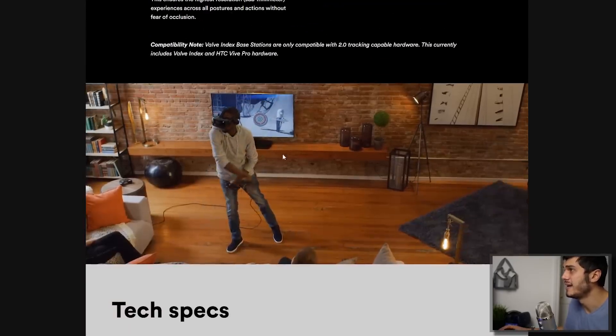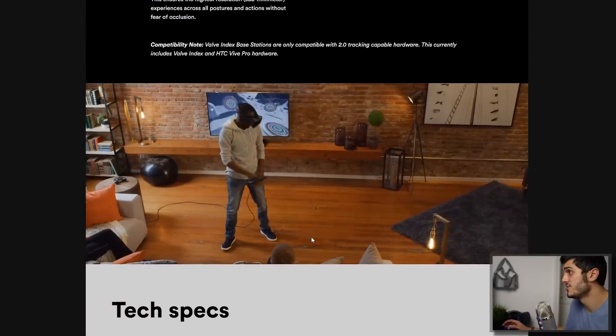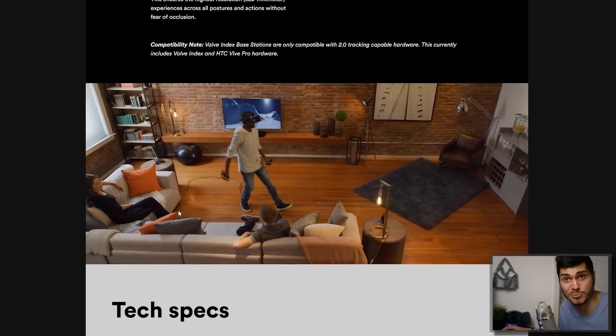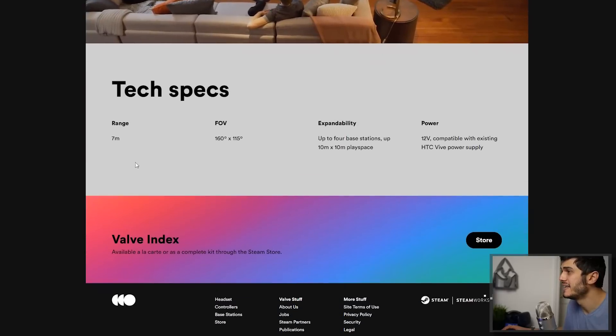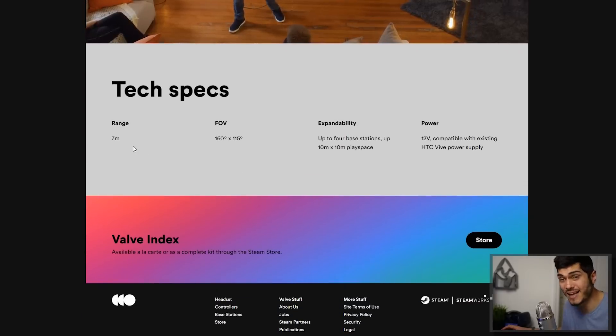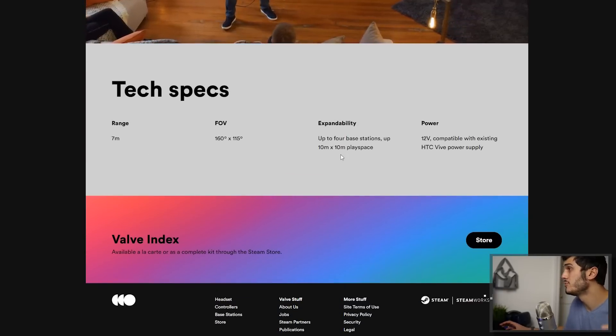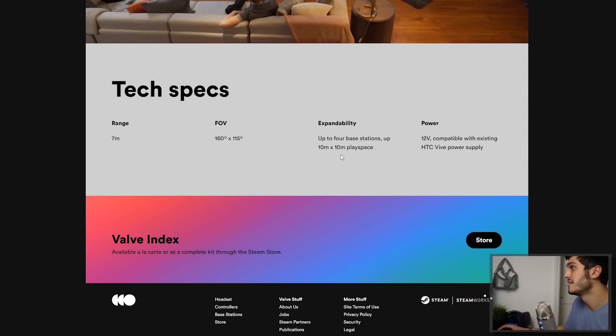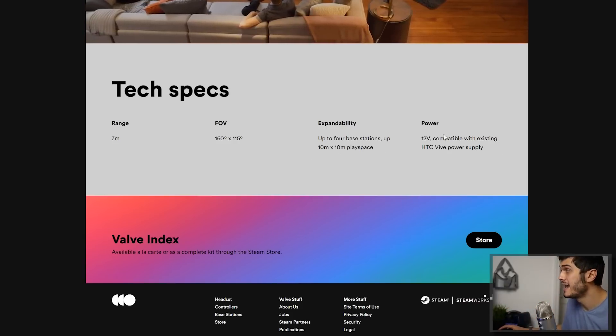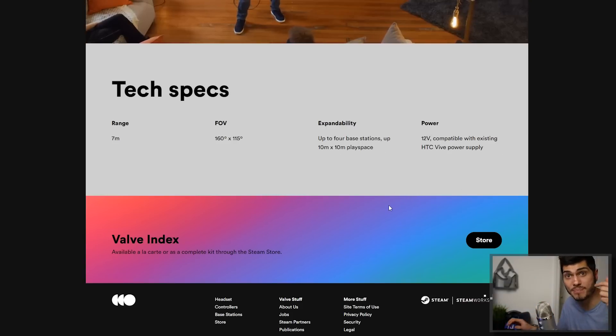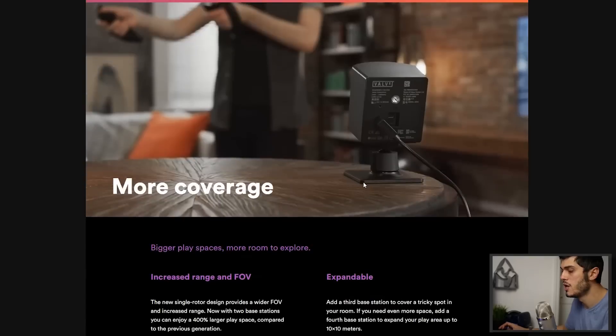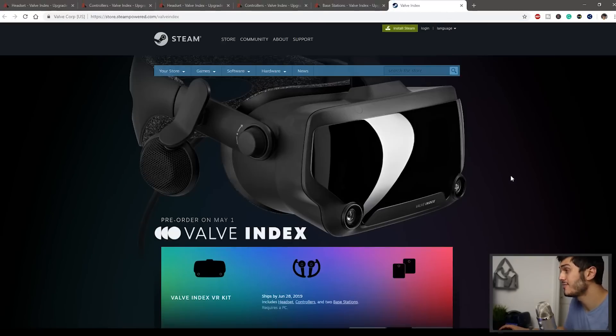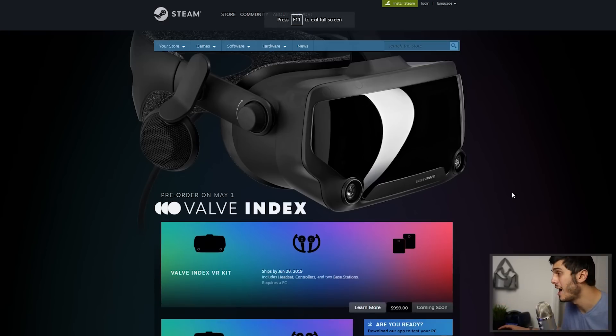This is the FOV that they're gonna cover and the power outlet is 12 volts so you're gonna have to connect them to the power outlet. Let's go to the most interesting part that is actually the price because we want to know how we're gonna die.